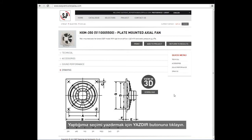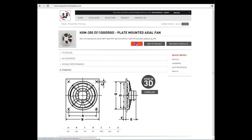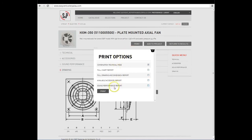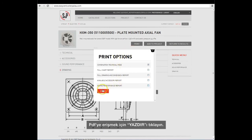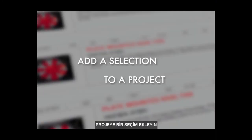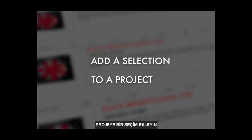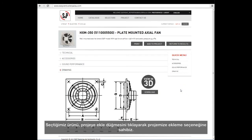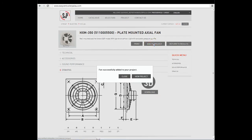To print the selection we just made, we click on Print. A window will appear where we can select several print settings. To access the PDF, we click on Print. We also have the option of adding the product we just selected to our project by clicking on the Add to Project button.